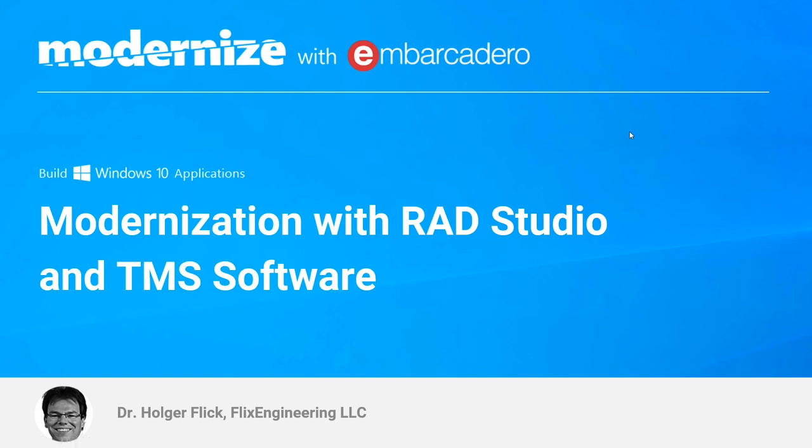Welcome to the webinar Modernization with RAD Studio and TMS Software. My name is Holger Flick. I'm the owner of Flick's Engineering LLC, located in the United States, and I'm also the evangelist of TMS Software. I'd like to show you how you can use TMS Software components, frameworks, and tools to make use of the modernization that has taken place in RAD Studio in the last couple of years.